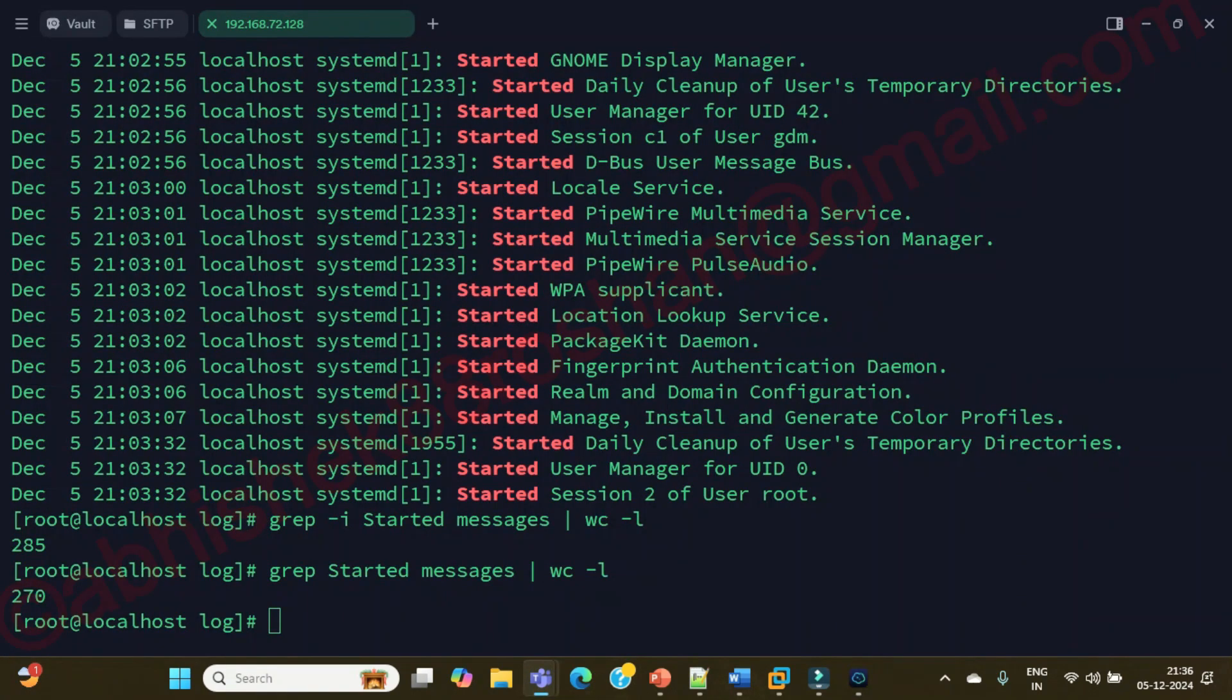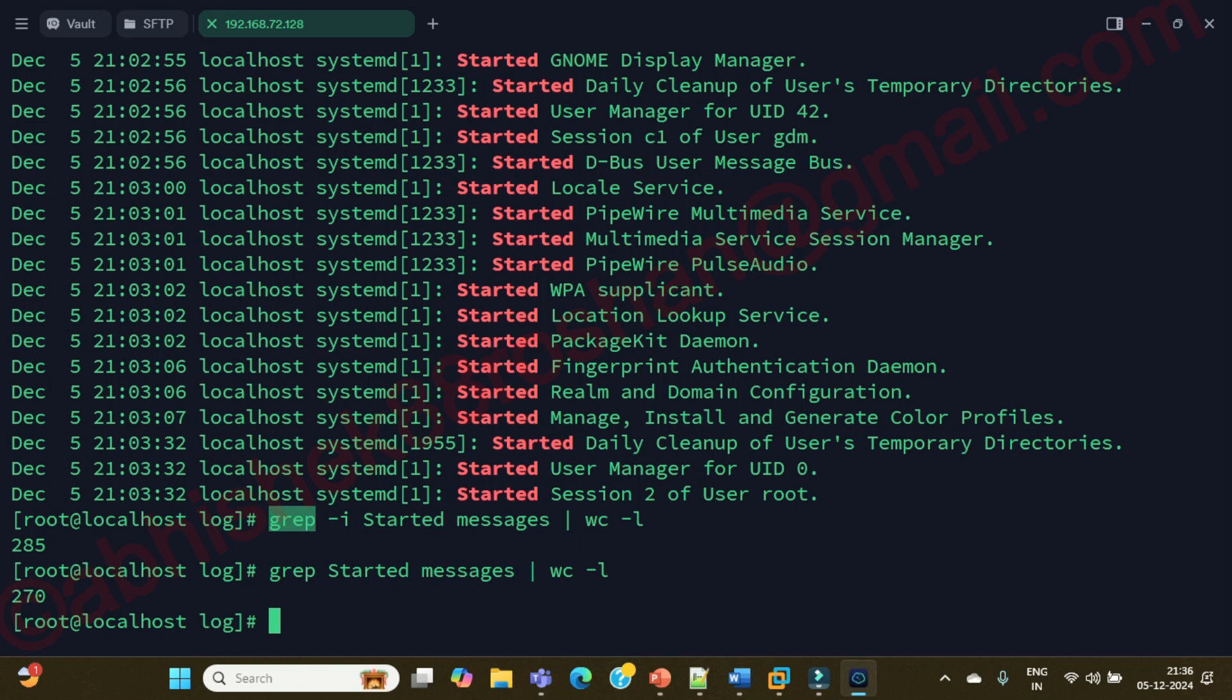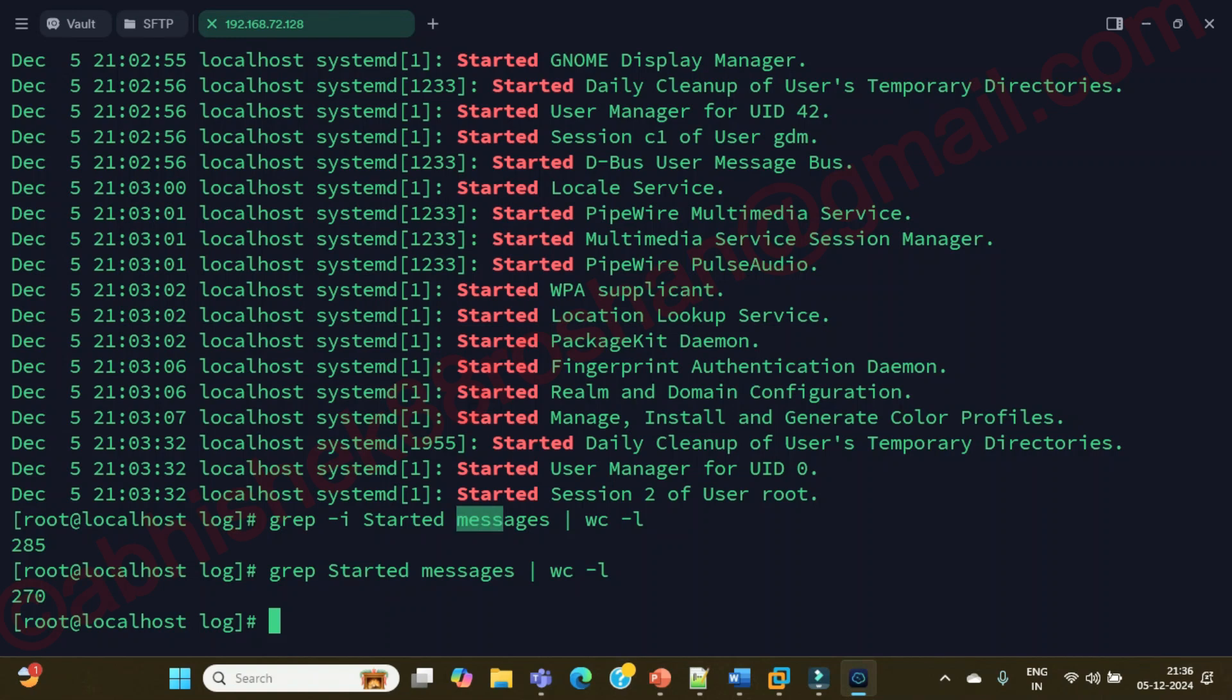You can use hyphen i option, that is important. Now you have understood two things - we have used the grep command, we have used the option, pattern, the file location, and at the same time we have used the pipeline.